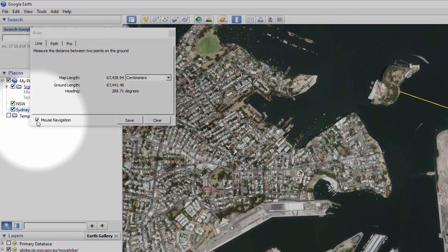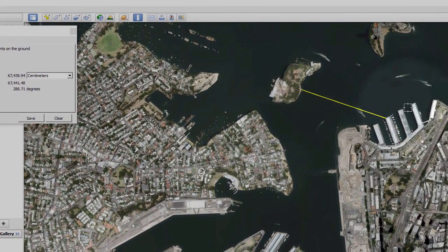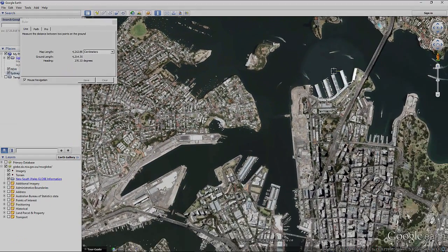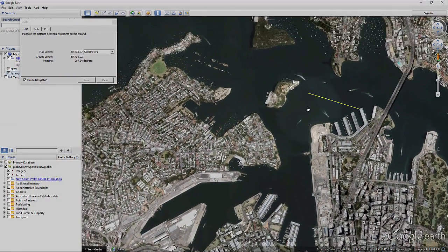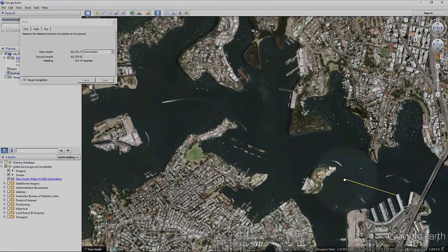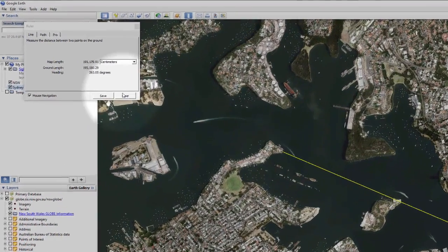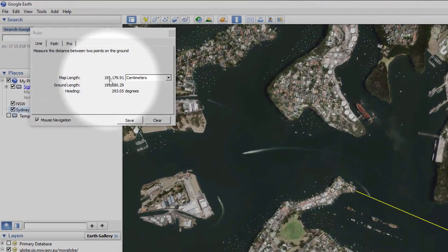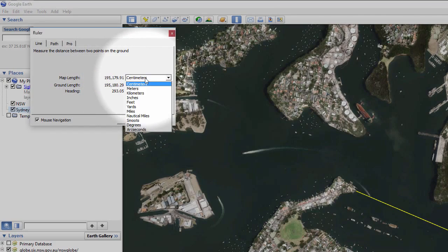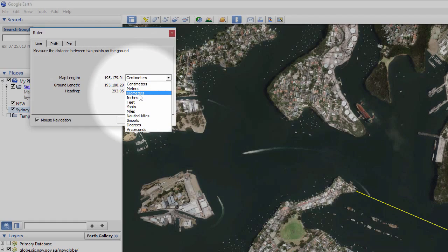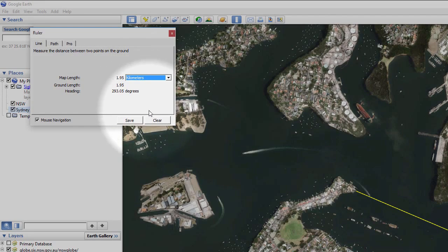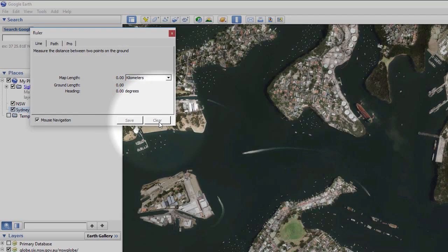If you have mouse navigation activated, you can click and drag using both the mouse and keyboard spacebar to reposition the map. The results are displayed in the pop-up window, which helpfully lets you choose from a number of different measurement units. To remove the line from the screen, just press Clear.